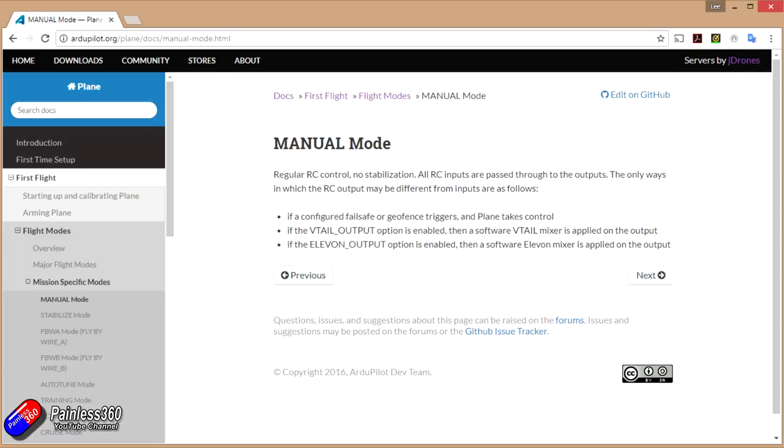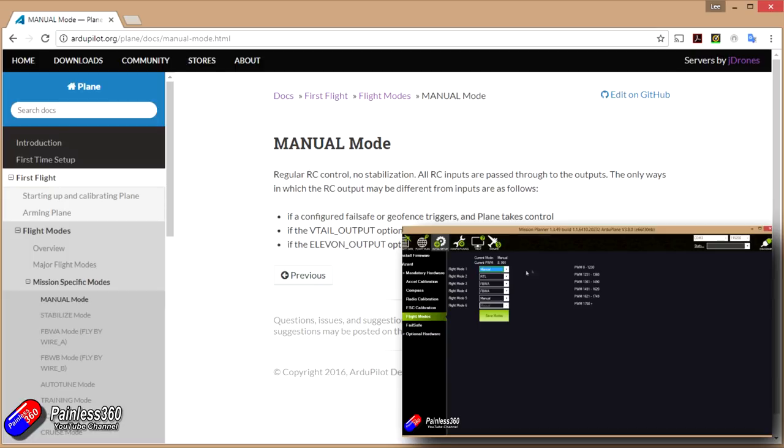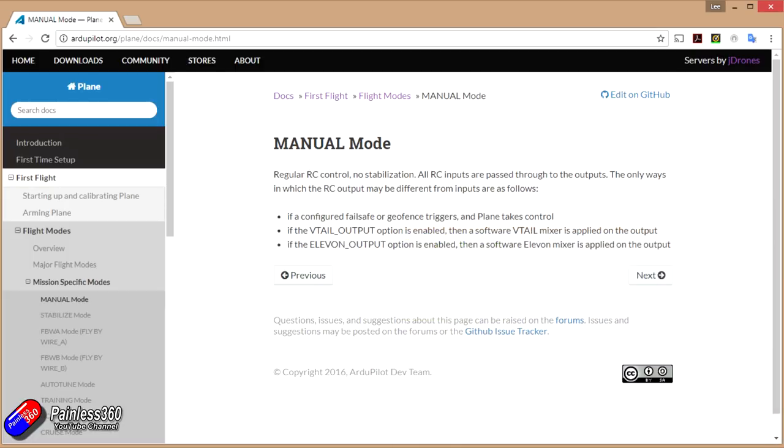I would always recommend having manual mode on the plane. You'll notice in Arduplane, flight mode 6 is locked to manual mode, and that is a very deliberate thing. It's historic from the way that the APMs used to work, so that might change in the future, but I always recommend having a manual mode switch there. That way, if you start to get into trouble or the stabilizer starts to misbehave or one of the fly-by-wires or something that you're doing, you can pop it back into manual mode and then try and fly it back to yourself.